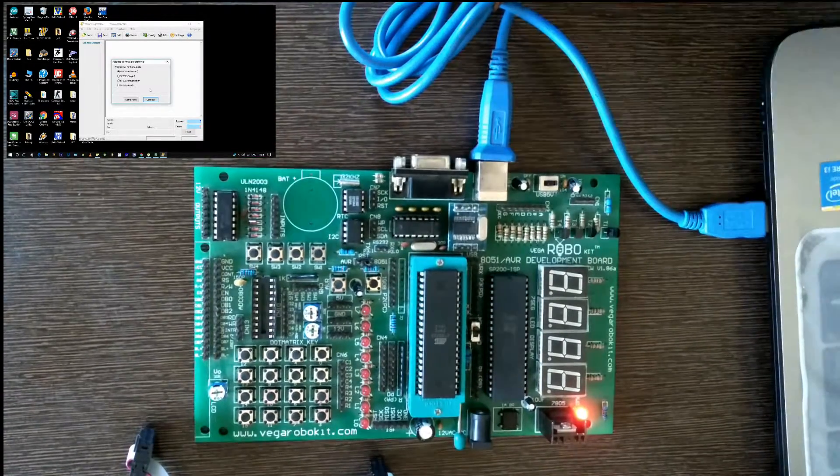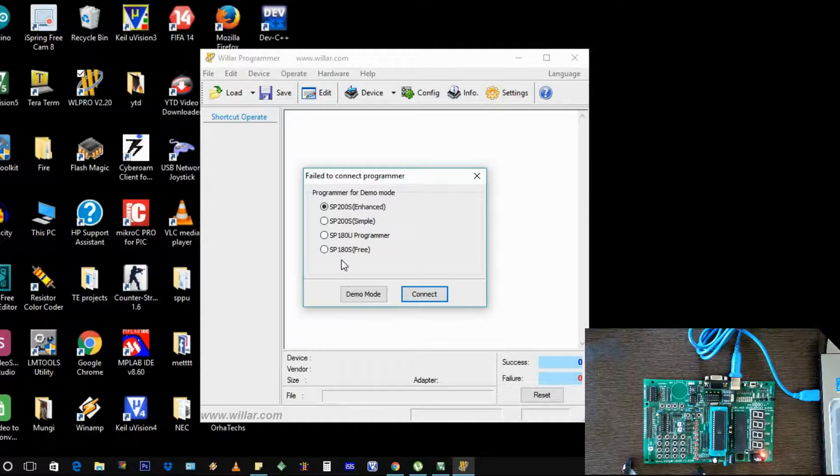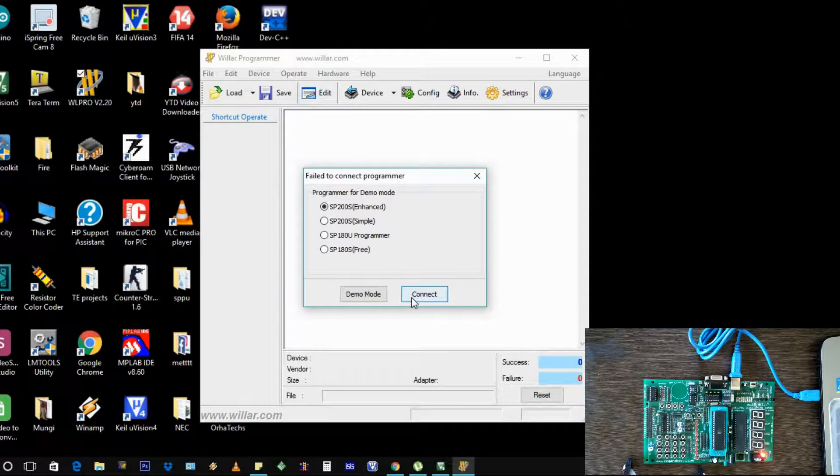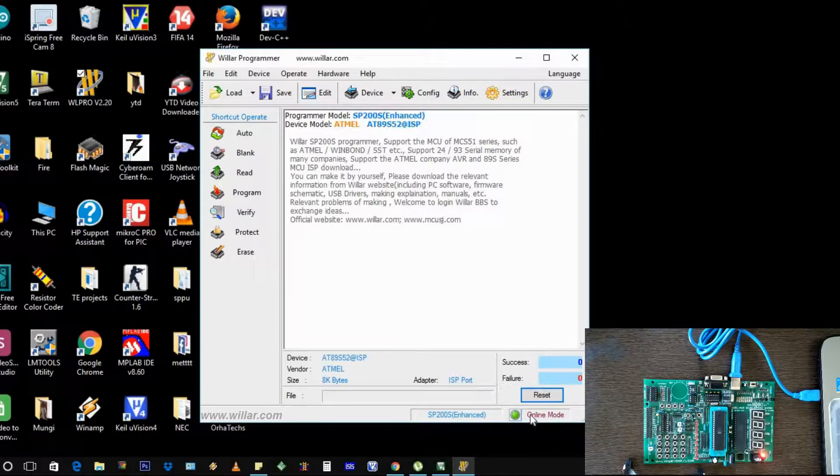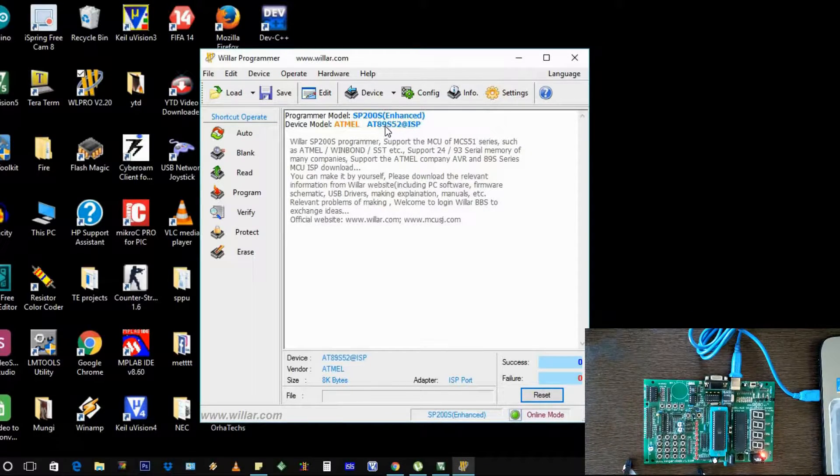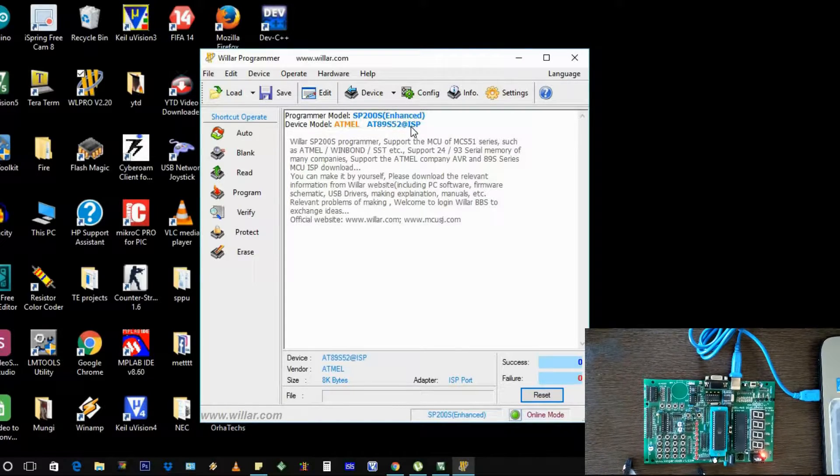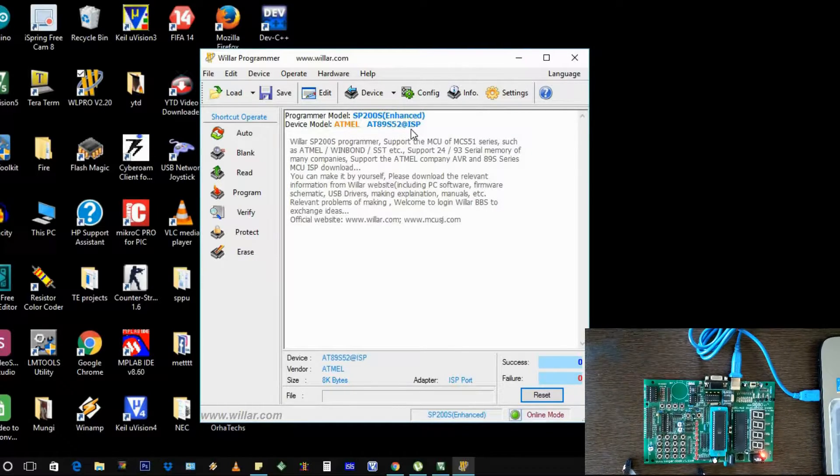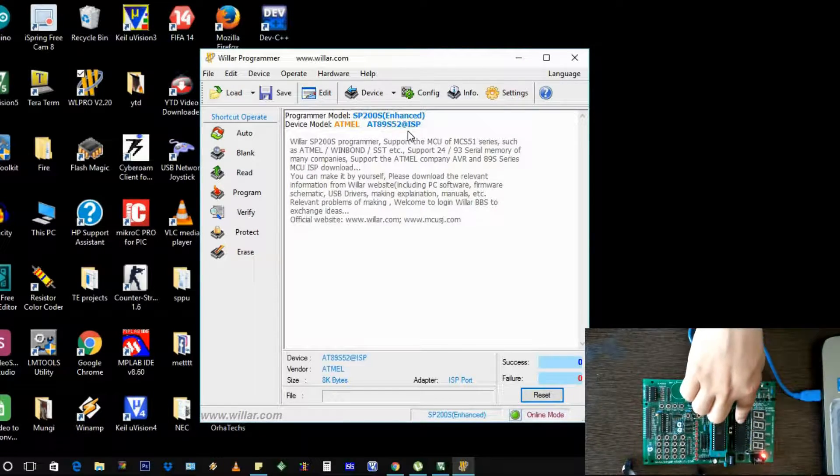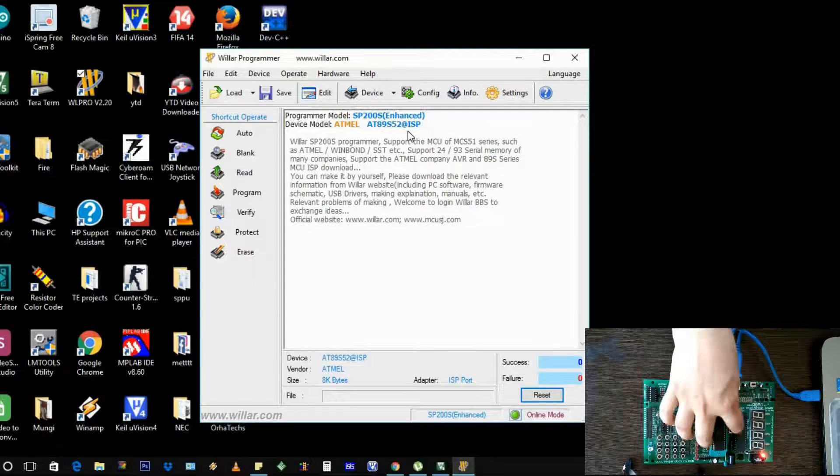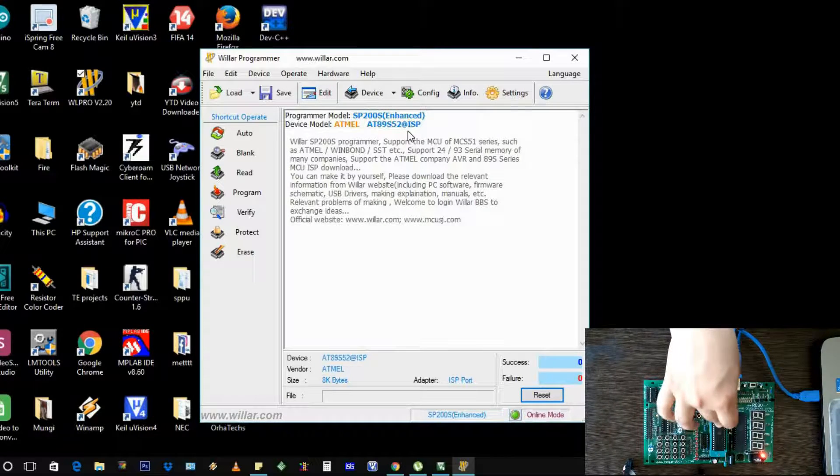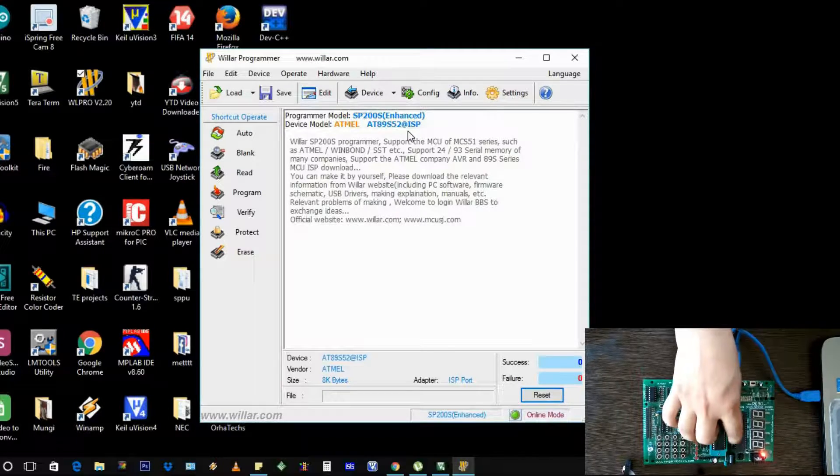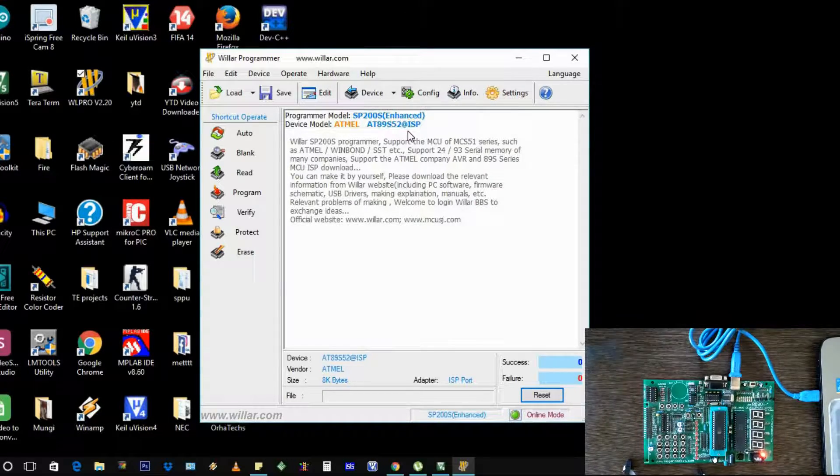We need to dump our program into this. We have connected our software and we'll say connect. You can see here is the online mode - our software has connected and detected that we are going to use the 89S52 with the ISP programmer. If you turn this off it will say it's an invalid chip, so that's why we need to make it on so it will show you that your chip is valid.